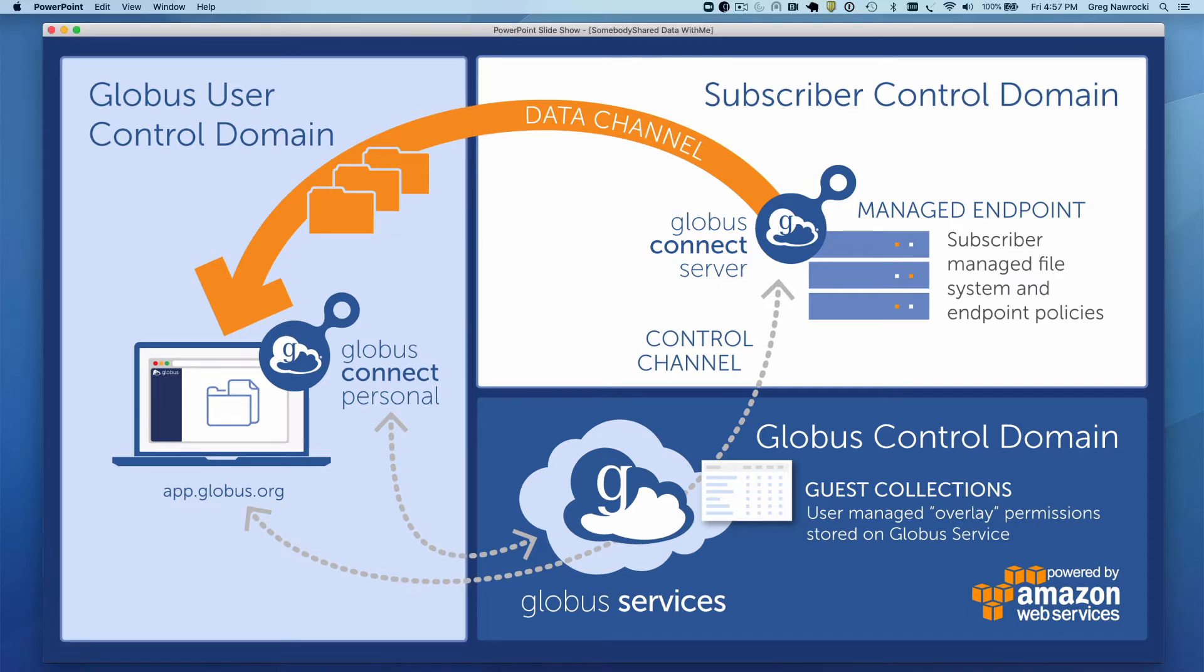A few things to note. The data channel from source to destination does not flow through the Globus control domain. The flow is directly between source and destination and may be encrypted. This makes Globus a very secure and efficient mechanism for data sharing.